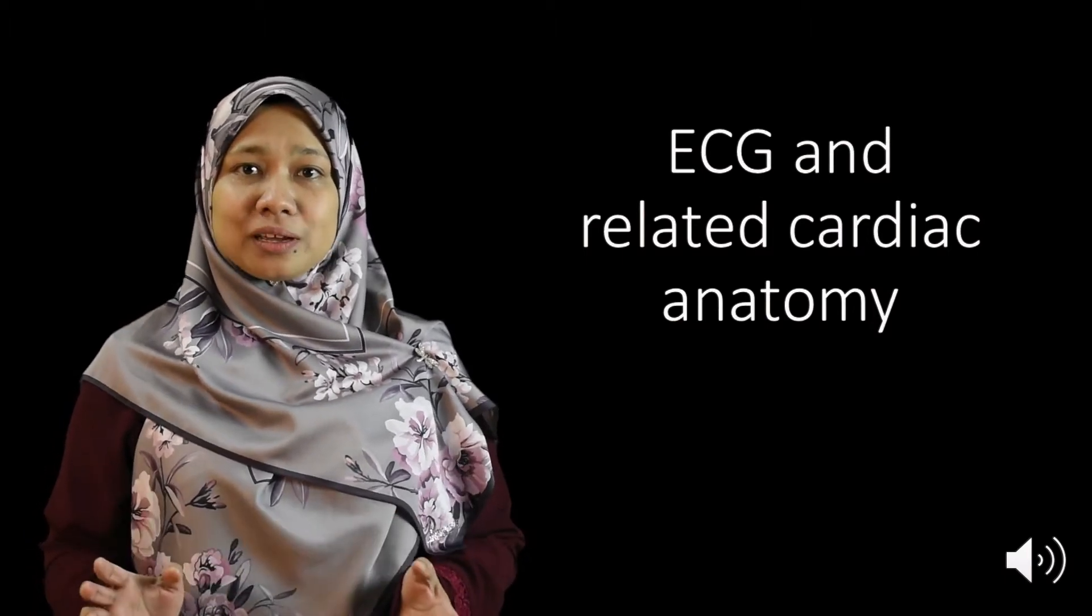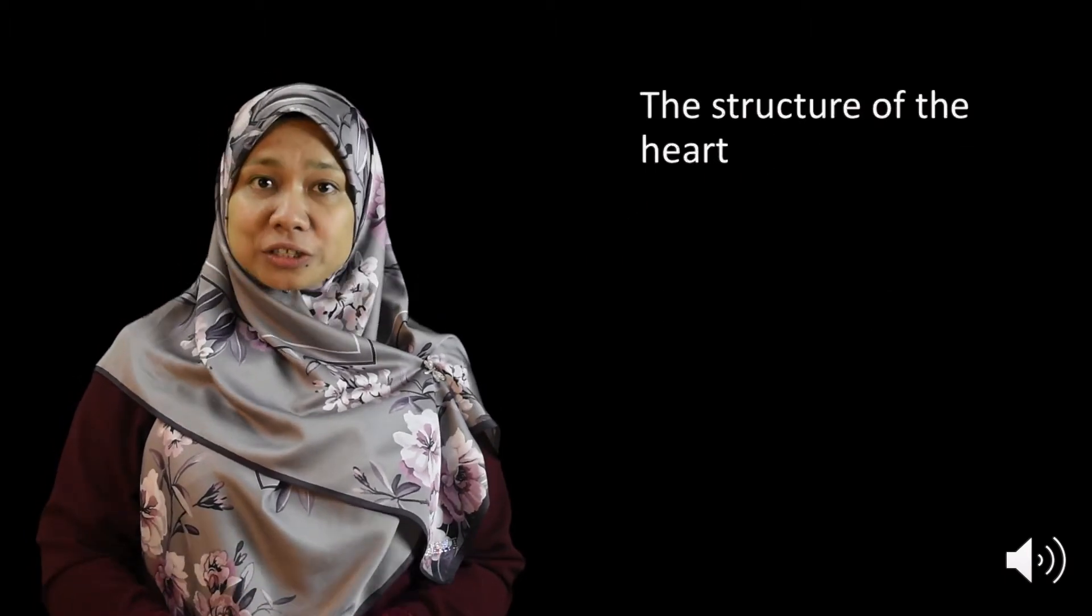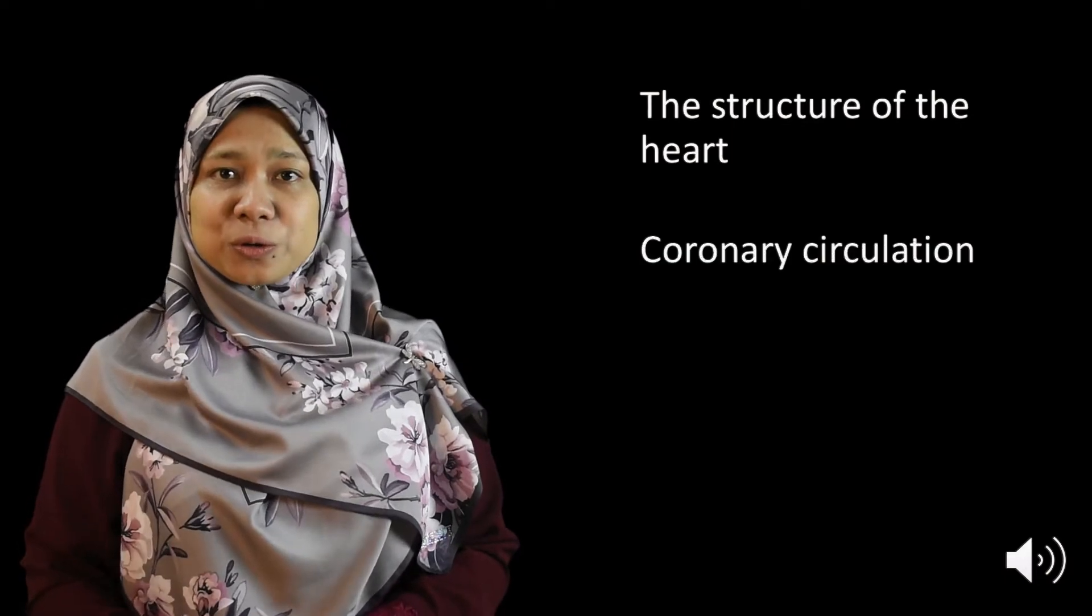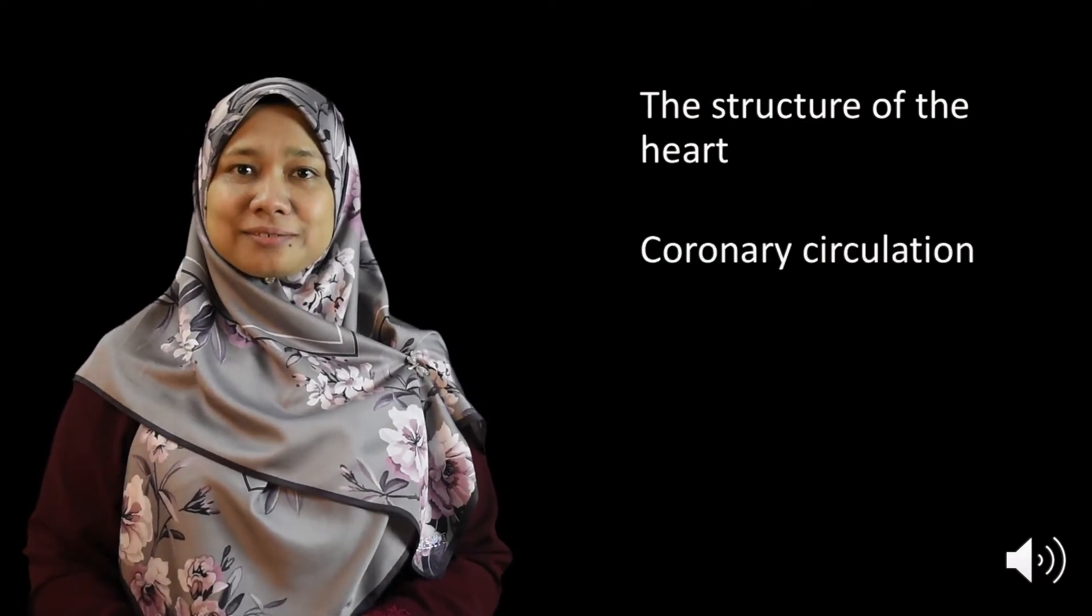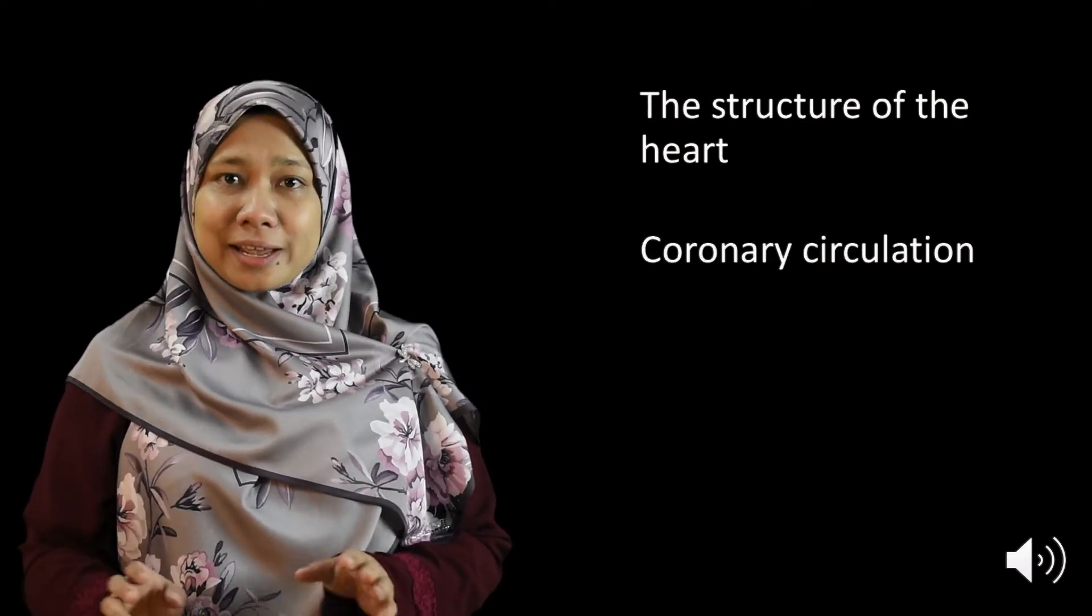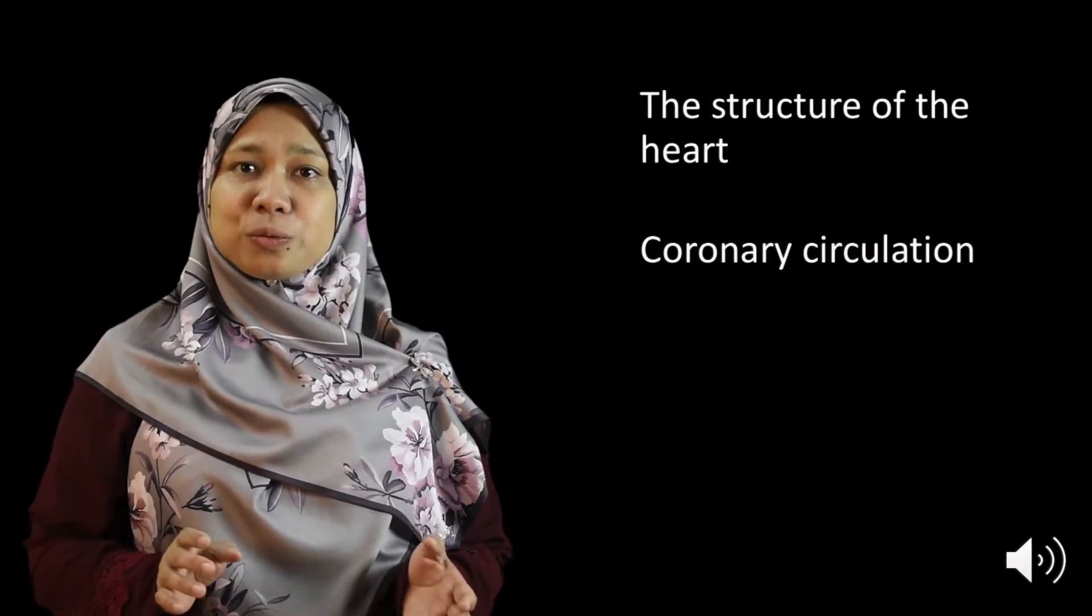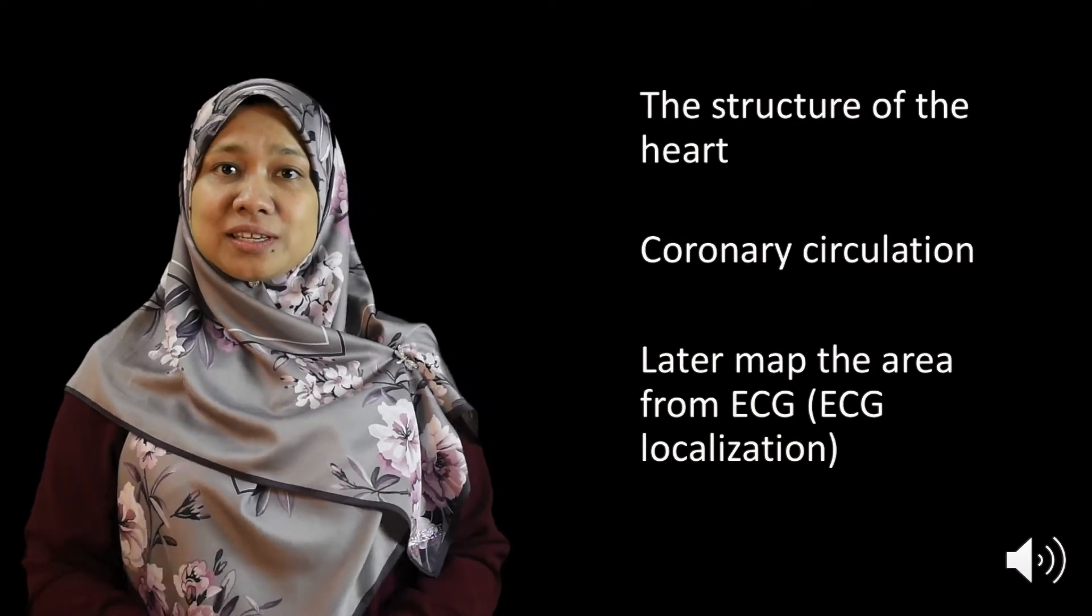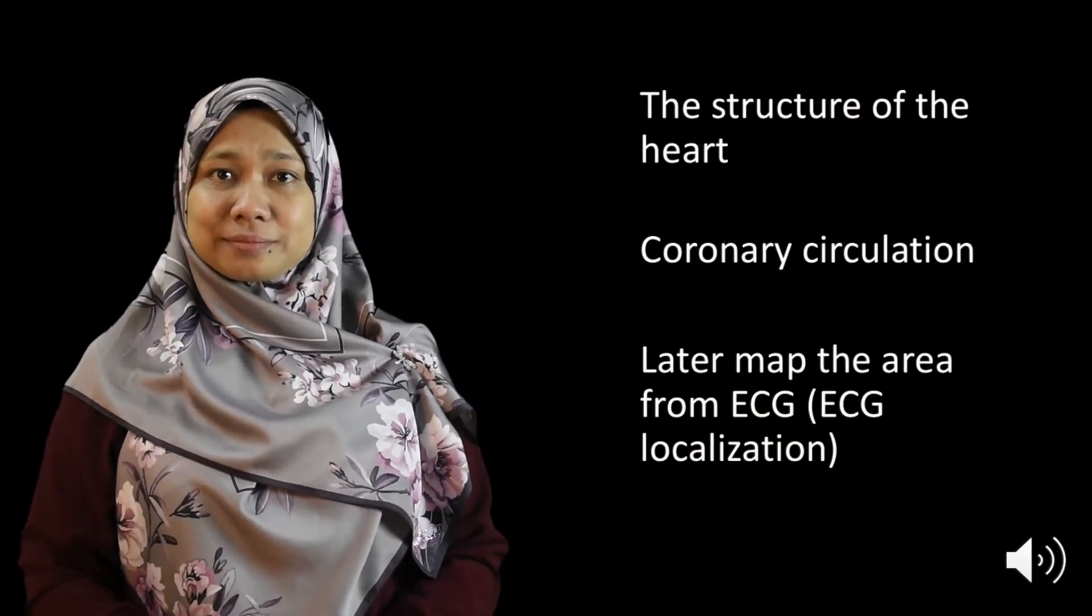During this topic, we are going to learn about the structure of the heart and also the coronary circulation. And then we are going to map the area of the heart by using the ECG.